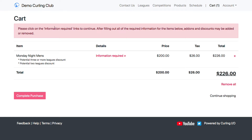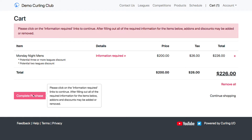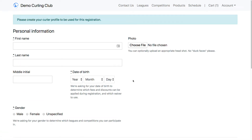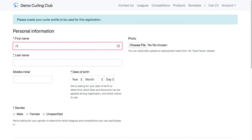Now it's asking me to click on the information required links to continue. There's only one information required link here for the Monday Night Men's League. Notice that I can't click 'complete purchase' — this is disabled until you've filled out all the required information. So I need to click on this. The first thing it's going to do is ask me to create a curler profile. If I've used a Curling.IO system at another club or for a provincial or national event previously, or I used this system last season at the club, then I'll be able to select one of those existing curler profiles.